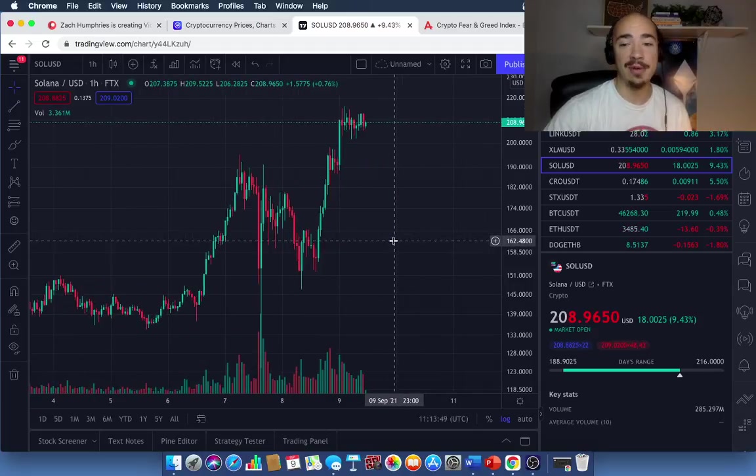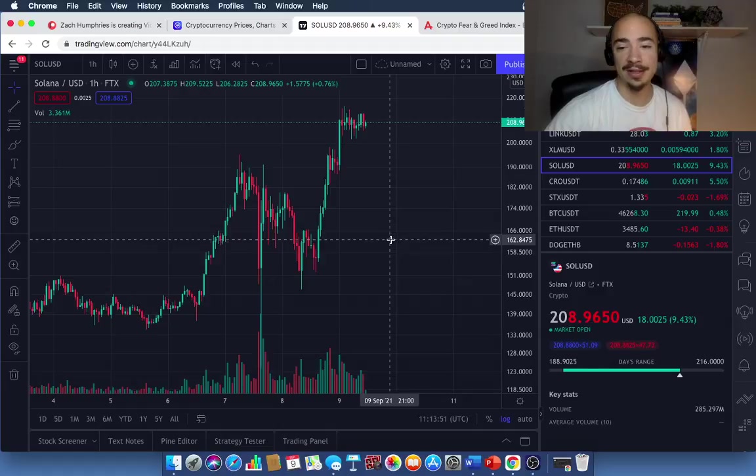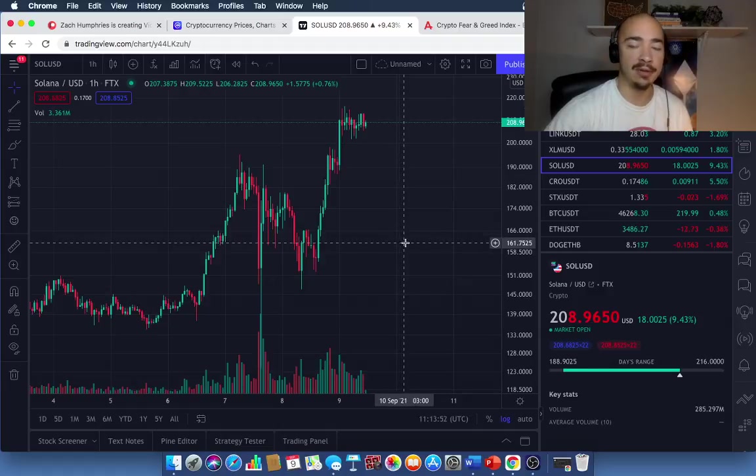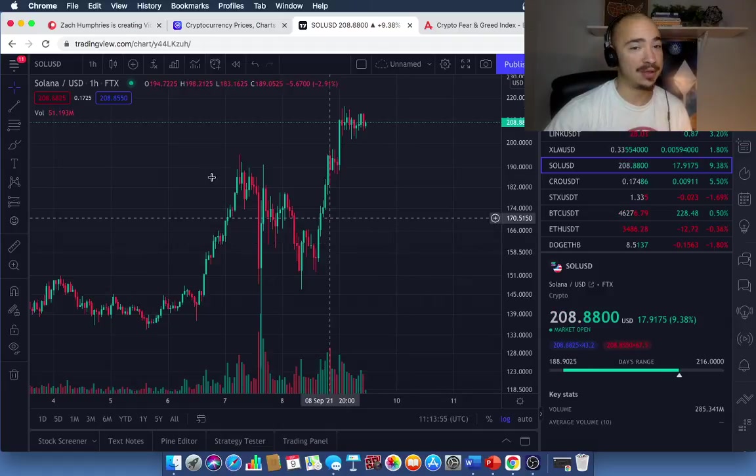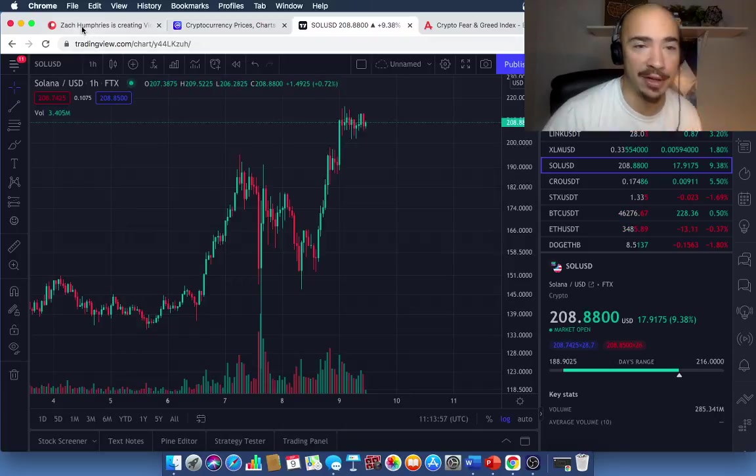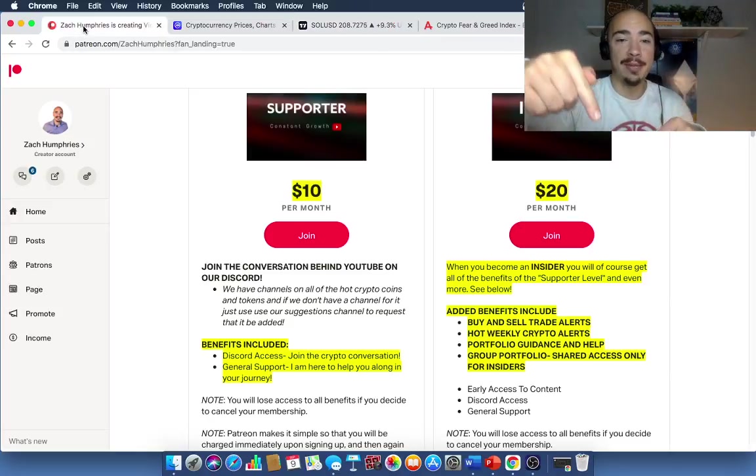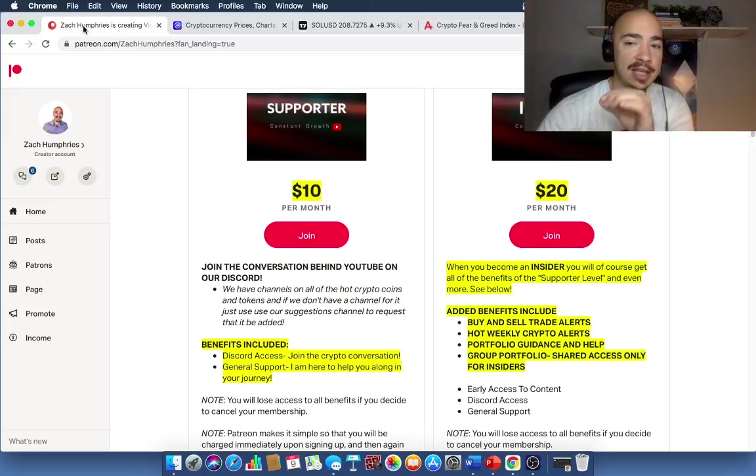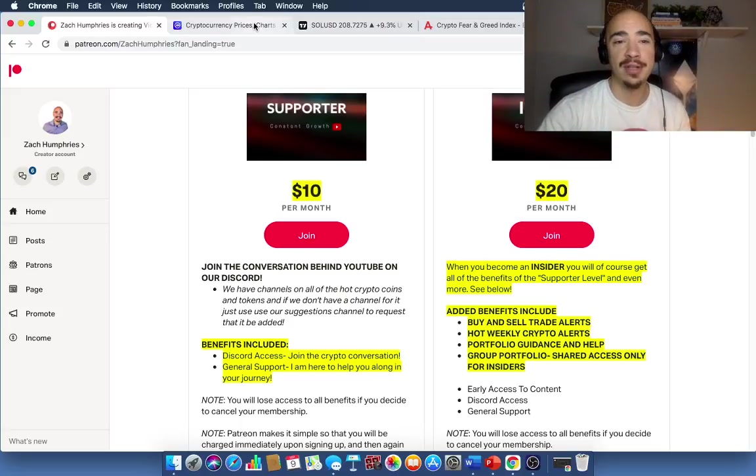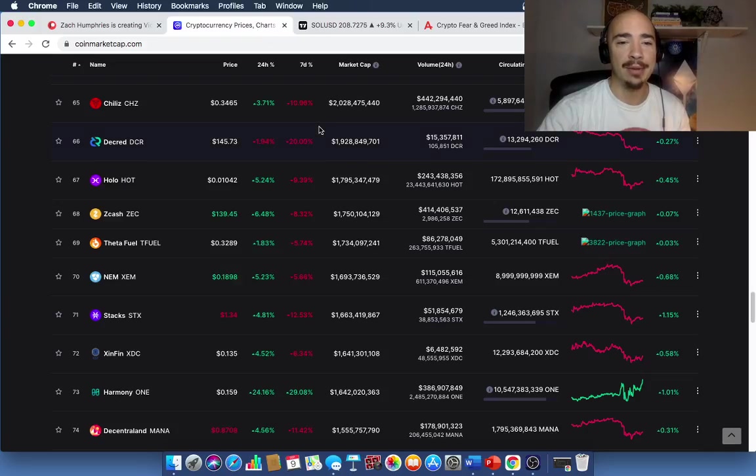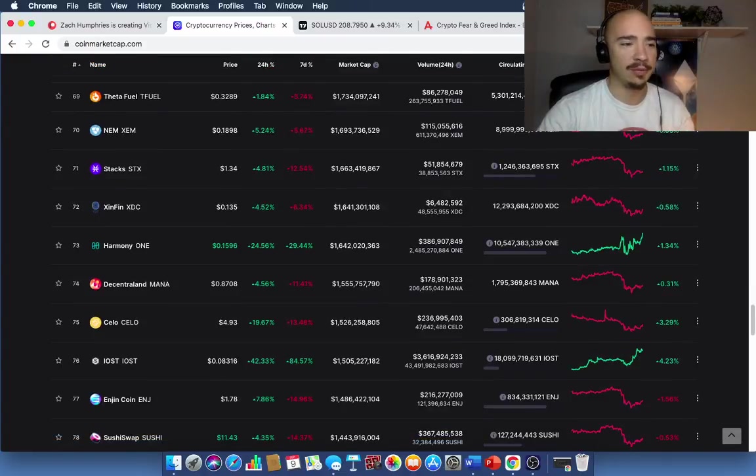Congratulations to everybody who got in this early, who's holding this still. You are making a killing and I'm happy for you. I'm seriously happy for you. I love to see people make money in this space. All right. Down below in the comment section, you'll also see the link for the Patreon. Don't forget about that one. Thank you so much for stopping by and we'll continue to watch the markets and take care and I'll see you in the next one.